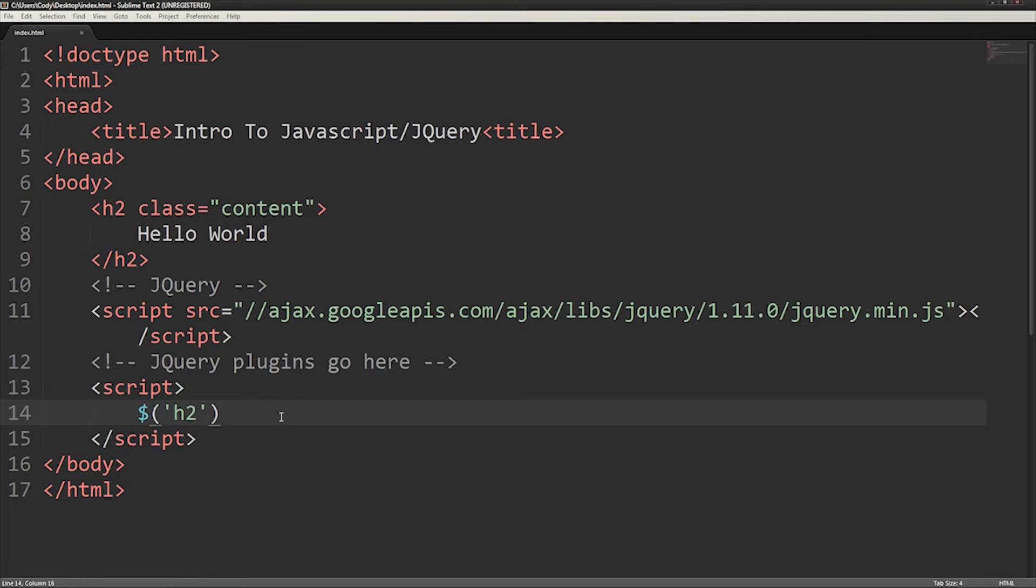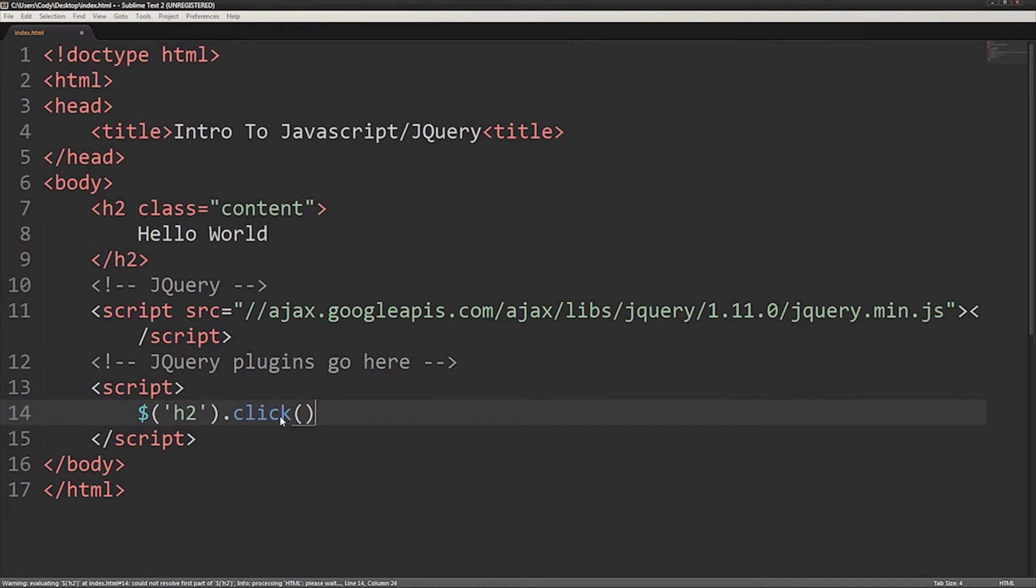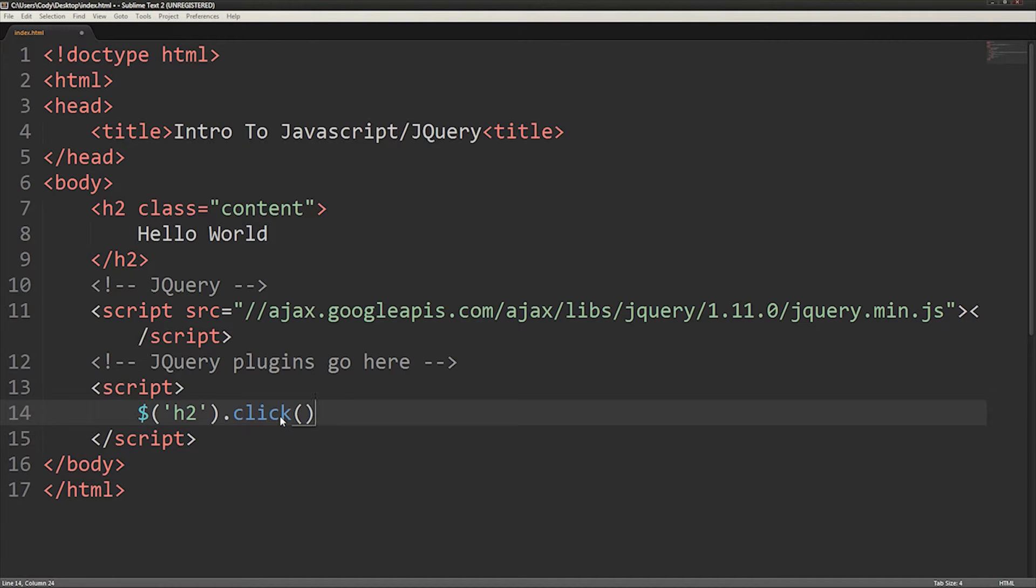Now that you've specified what you want to be interacted with, you can add functionality with the dot operator, or a period. jQuery is huge, so you should search for something when you have a goal in mind. But for demonstration, I know that there is a click function that I can append to the selector.